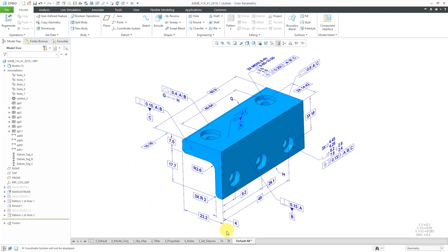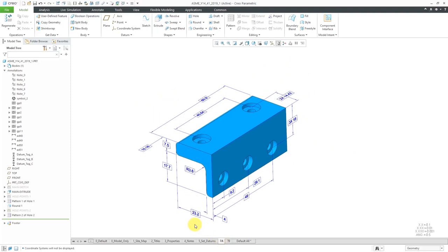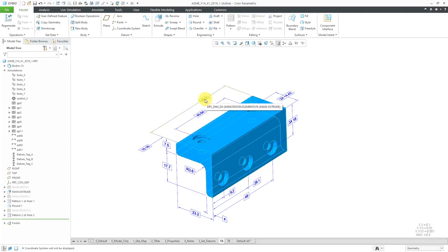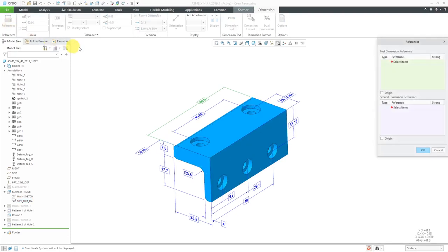Here I have my model. I'm going to go to one of my combination states. Here I have one that just has some of my dimensions. You want to go through all your dimensions, regardless of whether they are driving dimensions or driven dimensions, and make sure that they have the necessary references. You click on a dimension, and then in the ribbon for the dimension tab, you can click on References.